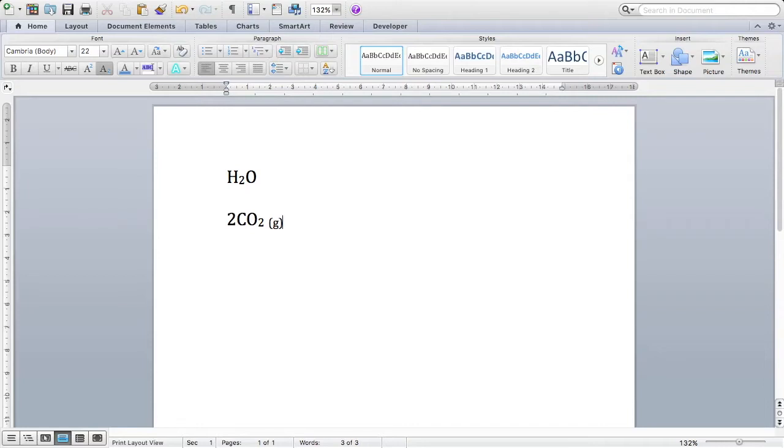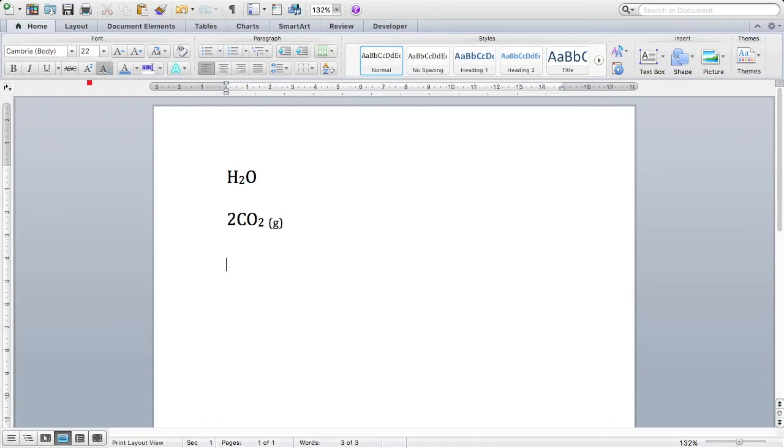Now sometimes we'll want to use superscripts for units, or perhaps electron configurations in chemistry. This time, let's say I want to give some units, maybe centimeter cubed. Now again, I want this 3 to not be like this. I want it to be a superscript, the little number in the top right.